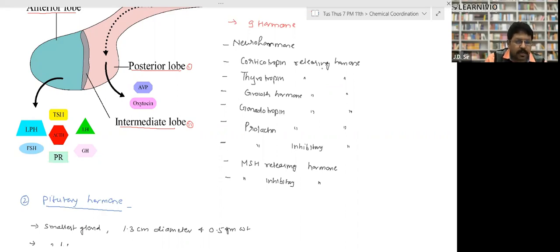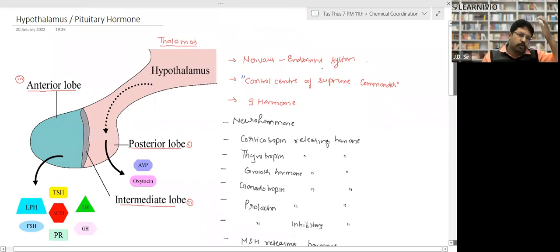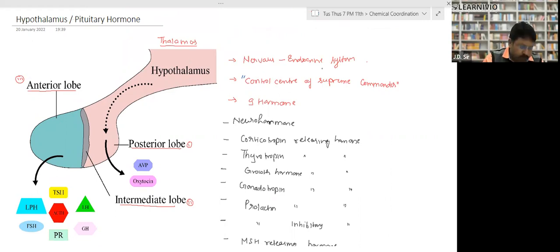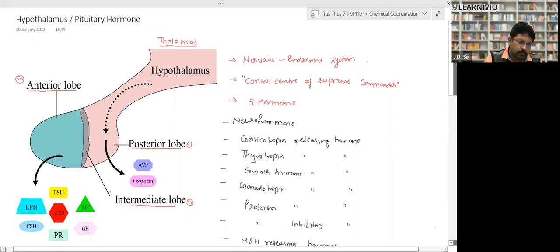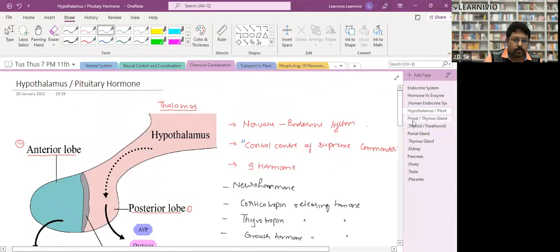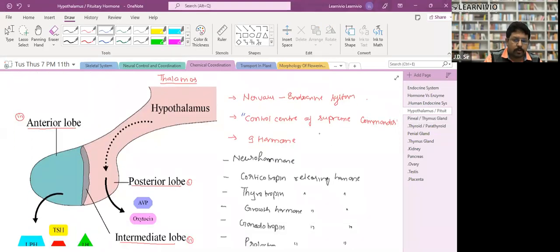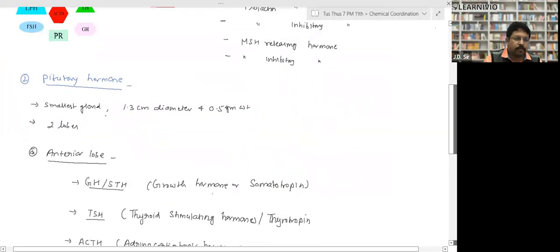These hormones secreted by the hypothalamus do not function directly themselves — they actually influence the function of the pituitary gland. Is the hypothalamus gland clear to everyone?